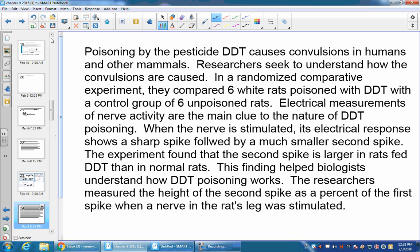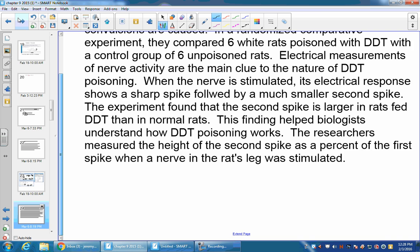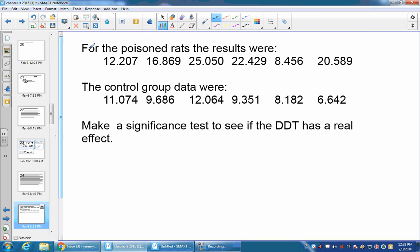Researchers measure the height of the second spike as the percentage of the first spike when the nerve in the rat's leg is stimulated. So what they did is they have, for the poisoned rats, those were the values, and the control group, these were the values. Let's see if there was a real effect.